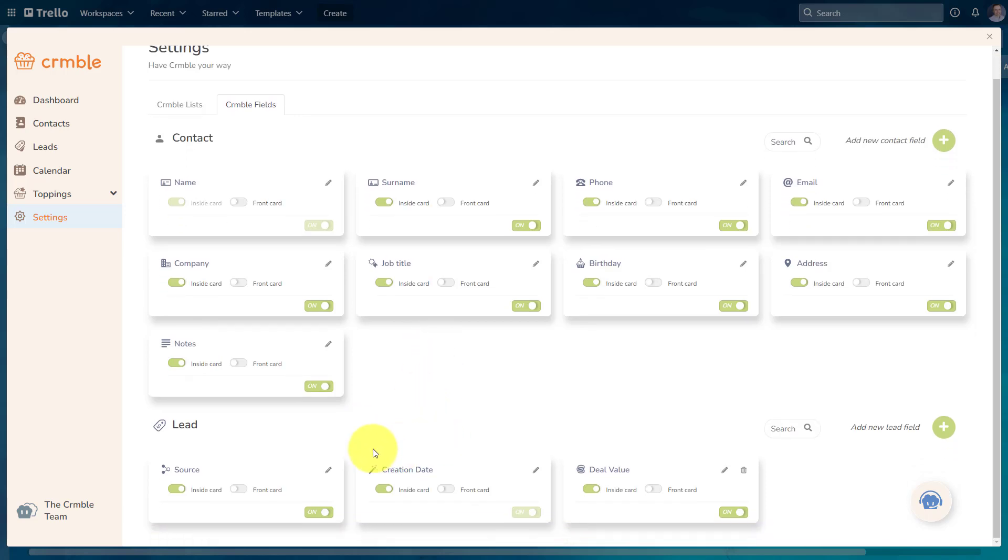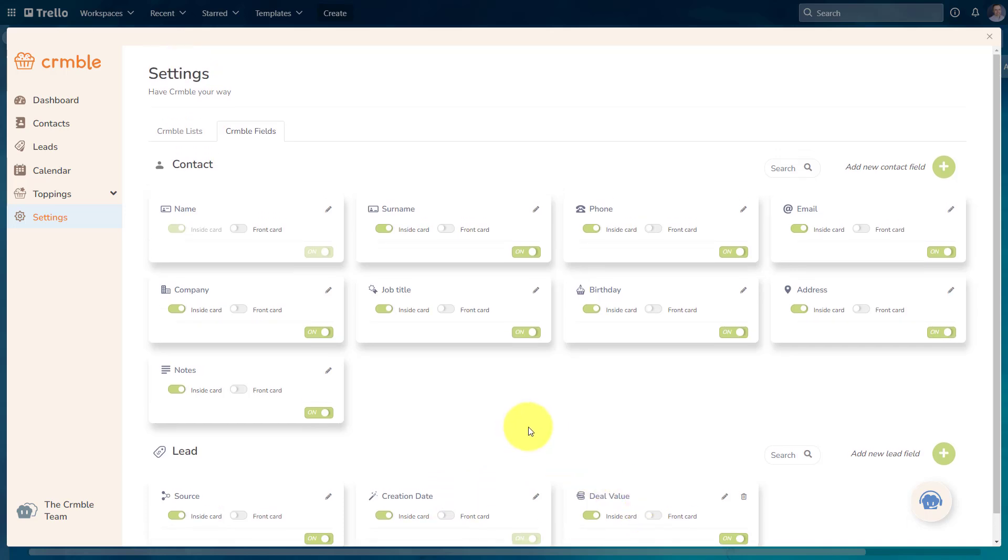Down below, we have lead information. So if you wanna keep track of things like your source, when this client was created, and the value of the deal, you can do so as well.